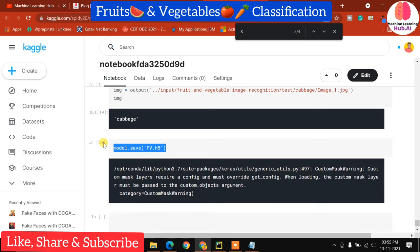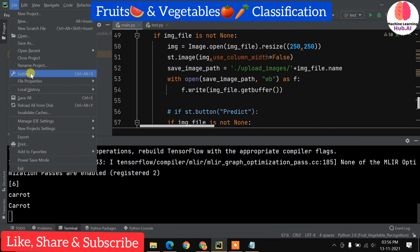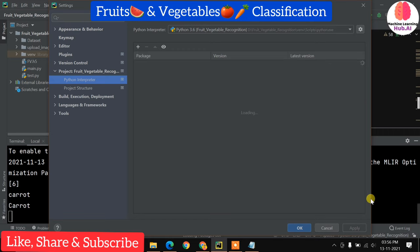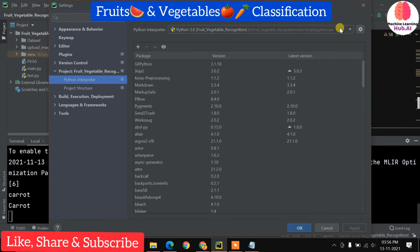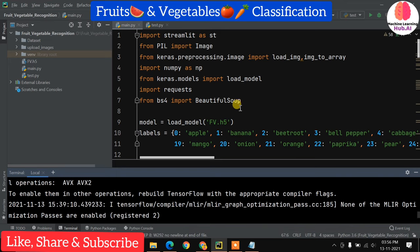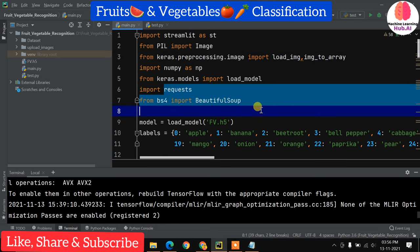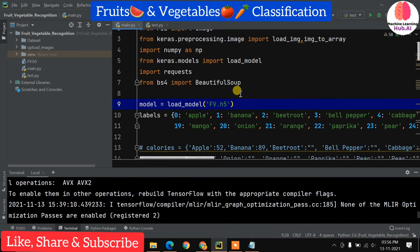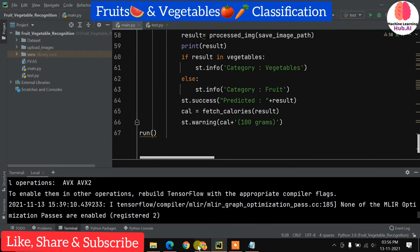We download the model to the local machine. Back on the local machine, we create a virtual environment with Python 3.6 and TensorFlow 2.6 — matching the Kaggle version. We install all required packages: `pip install streamlit pillow keras numpy requests beautifulsoup4` — pillow for image processing, requests and BeautifulSoup for fetching calorie data from Google.